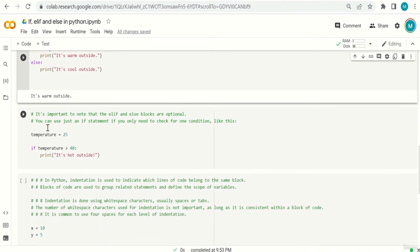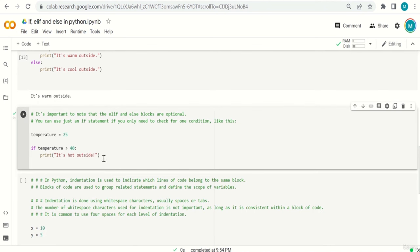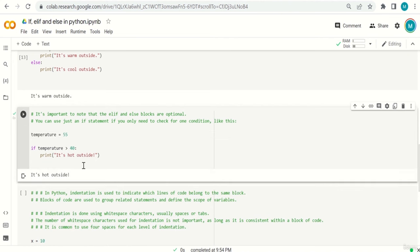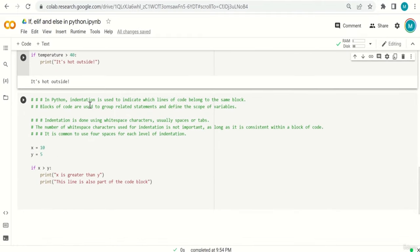It's important to know that the elif and else blocks are optional. You can use just an if statement if you only need to check one condition. For example: temperature = 25; if temperature > 40, print 'it's hot outside'. Since 25 is not > 40, there is no output. No elif or else is required.